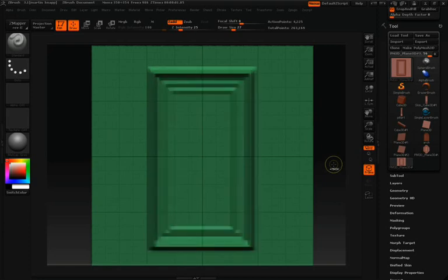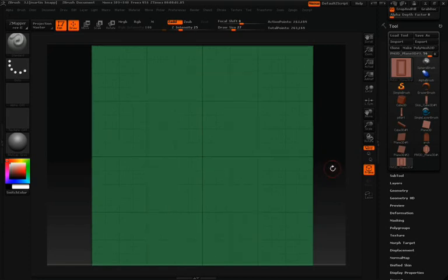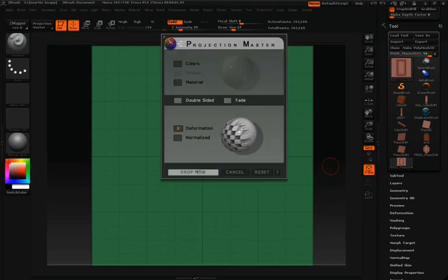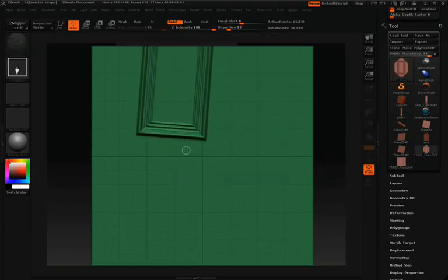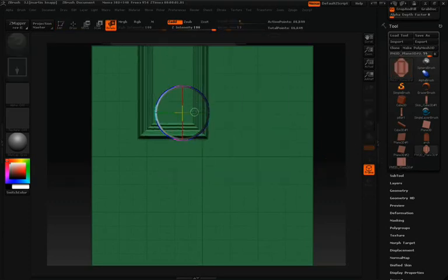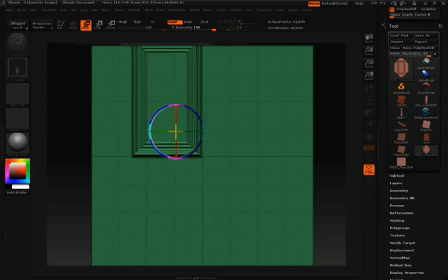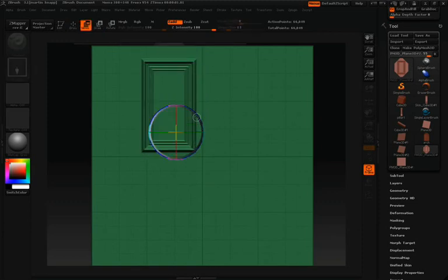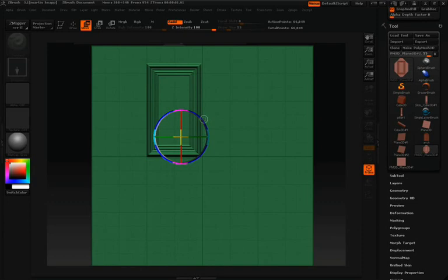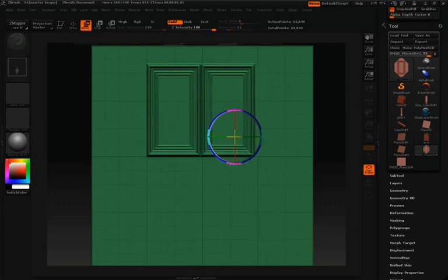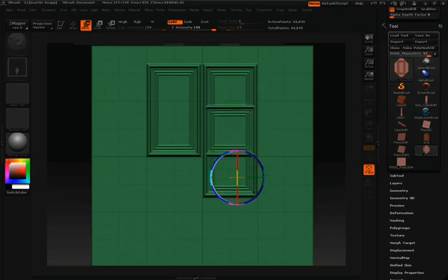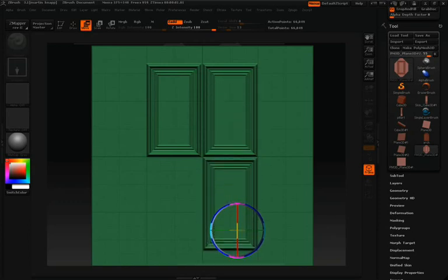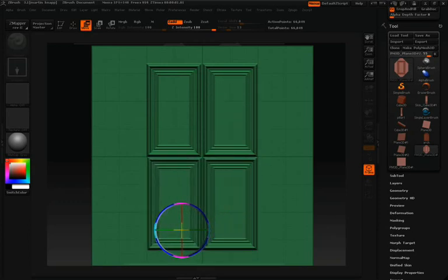You can see here I have just a simple plane, nothing on it. We'll jump into Projection Master with our Deformation settings. Then that frame with the nice geometry we'll draw back onto the surface. Again, with Move, Rotate, and Scale, we can position this frame. Once we have it positioned, don't forget you can click Shift-S. With Shift-S, we can duplicate that, and with Move, we'll move it across. Then we will Shift-S duplicate it two more times so that we can set up our door frame.